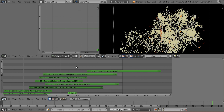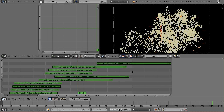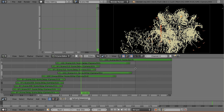Hey everyone, welcome back to BlenderDiplom.com. I'm Gottfried Hofmann and it's been a long time since I last recorded a video tutorial for Blender. This time I've decided to share the tutorial creation with Frederik, because he had found this cool way to make particle systems emit new particles in Blender, which actually shouldn't be possible, but it is.